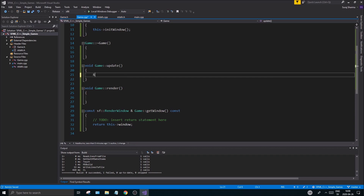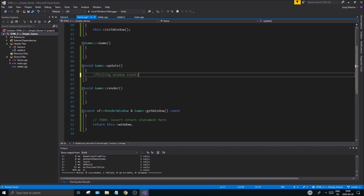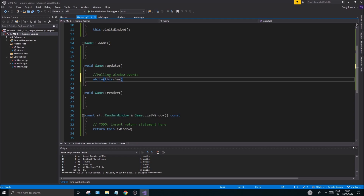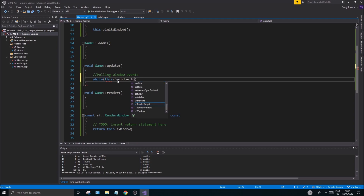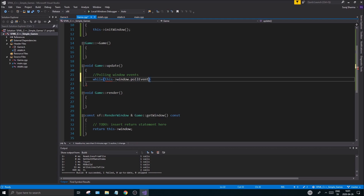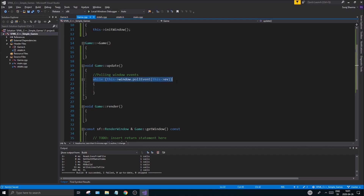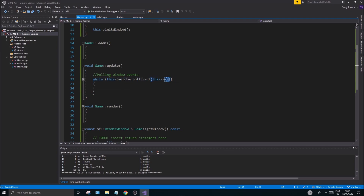In the update function, make a comment saying 'polling window events'. This is really important because you always want to pick up what events are being pulled from the window. The way you do that is write 'window.pollEvent(ev)'. This basically says: keep getting events from the window and put them into the ev variable, and then we can check that ev variable to see what events were called.